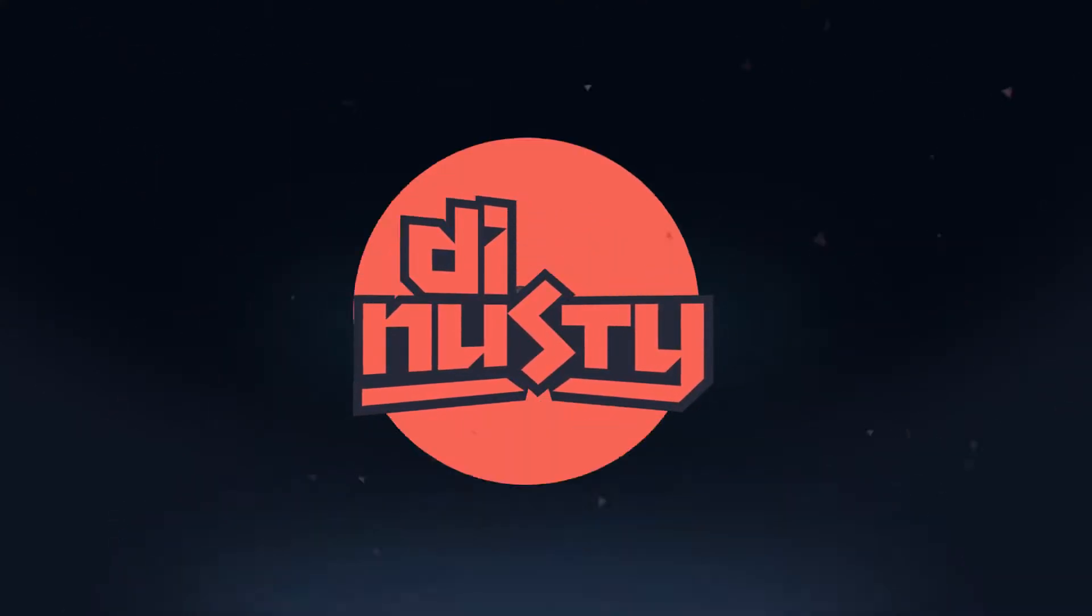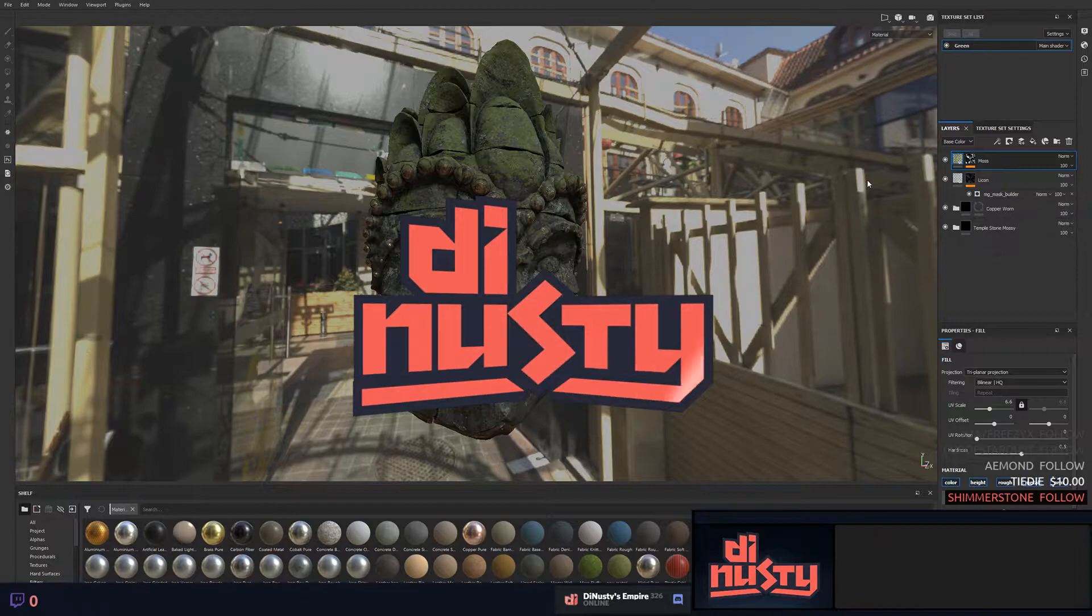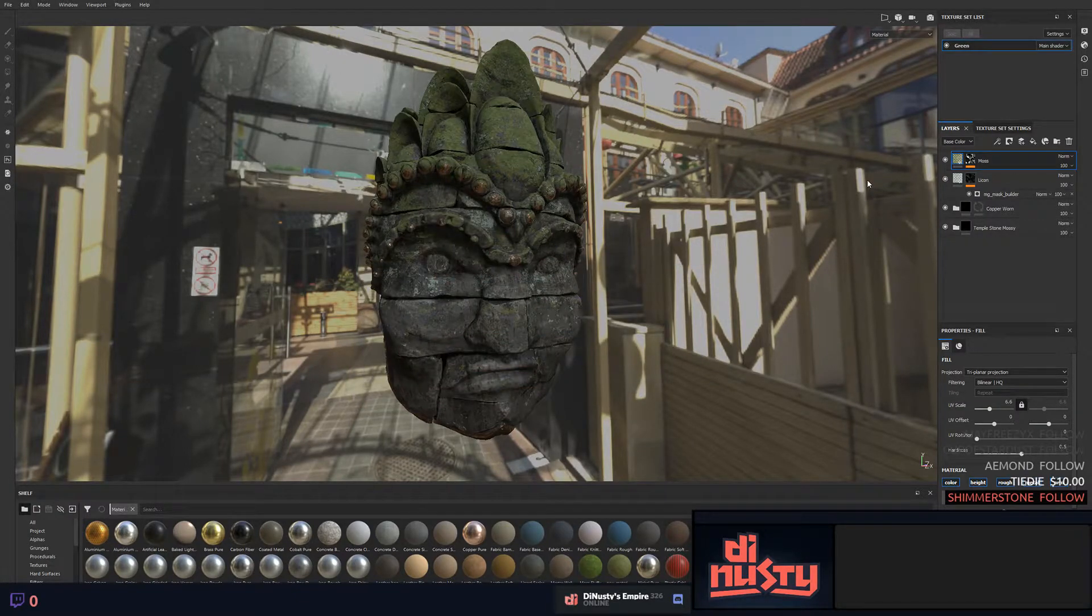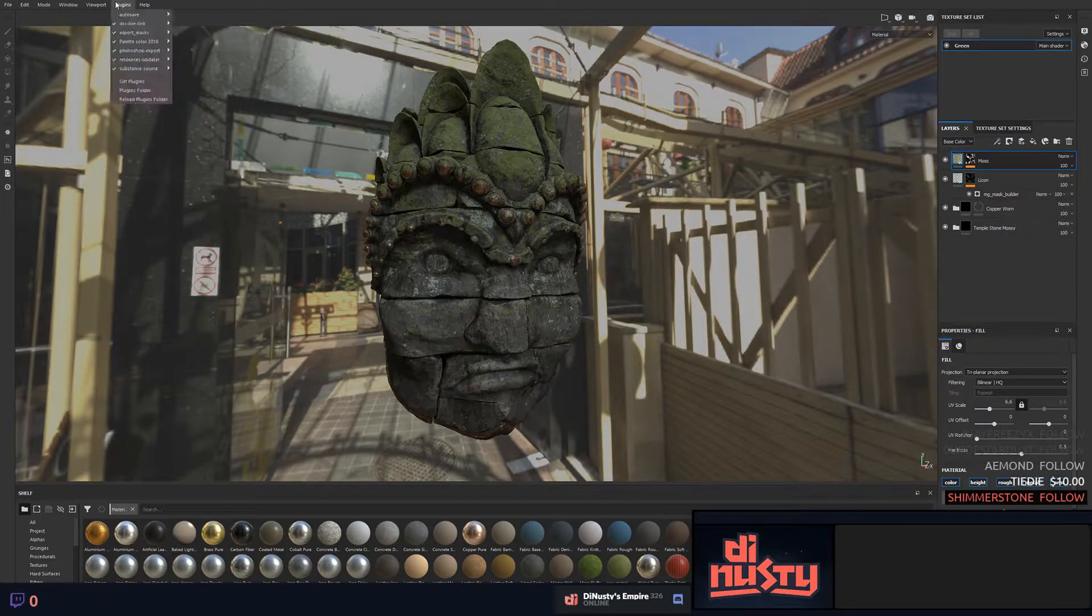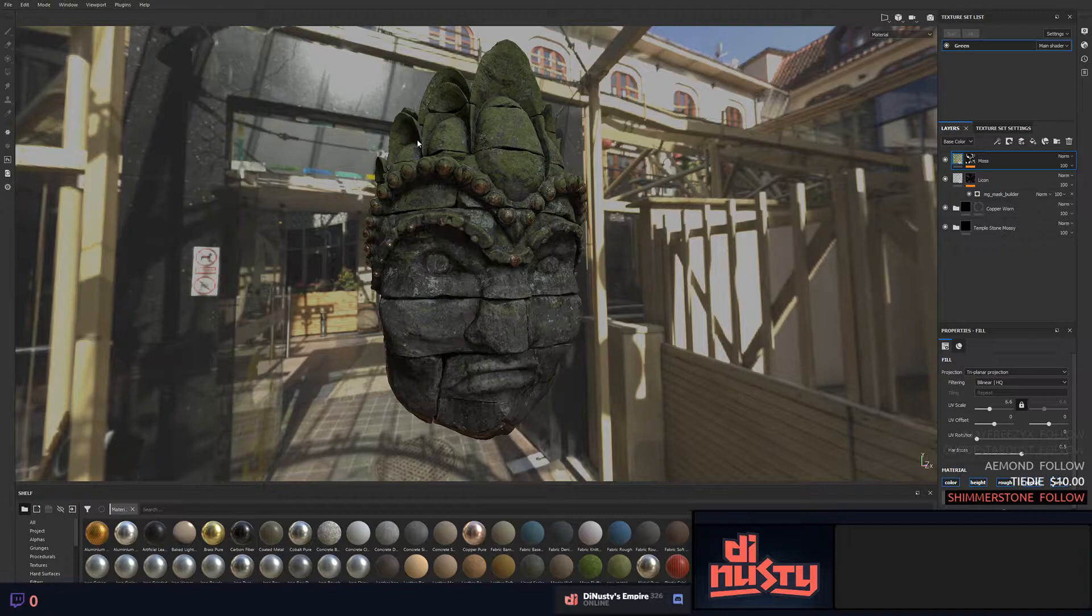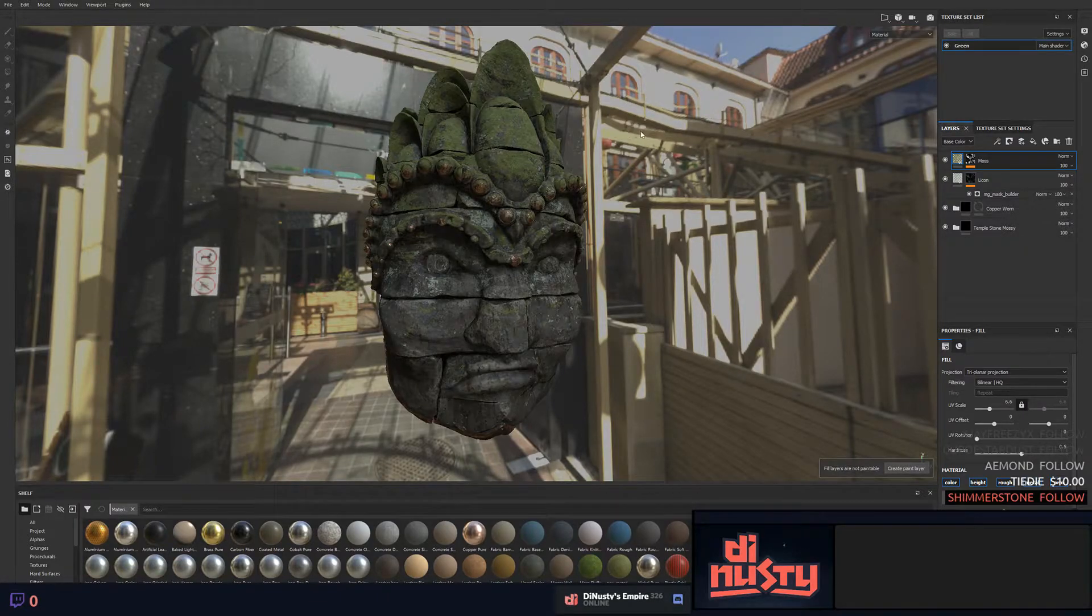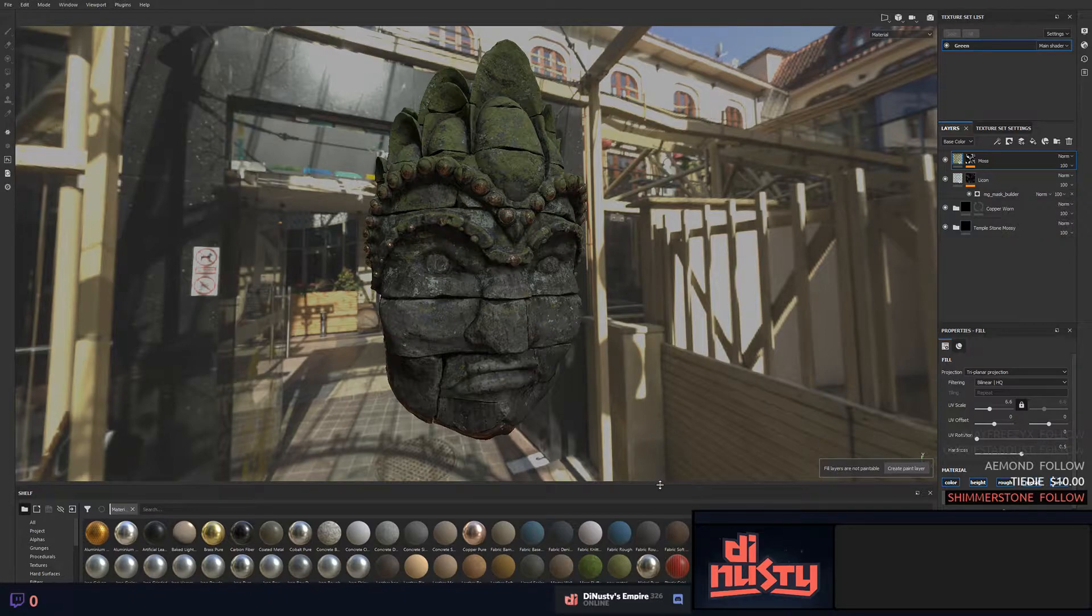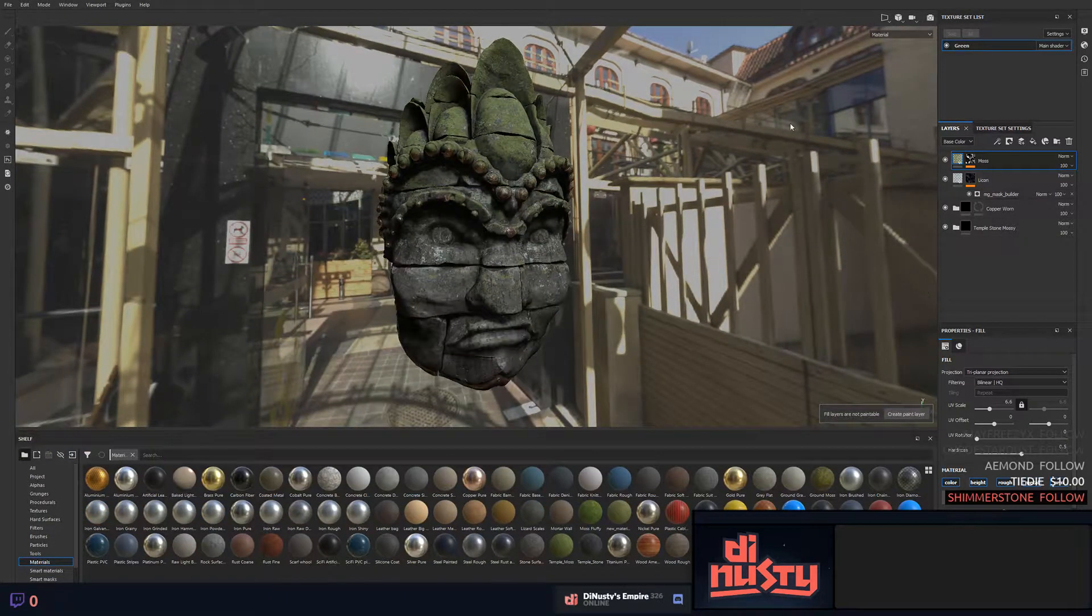The UI you're seeing here is essentially what you get by default, or when you go up to your Window menu and reset UI. Since the 2018 update, they've allowed you to basically tear everything off and hide a bunch of UI elements.